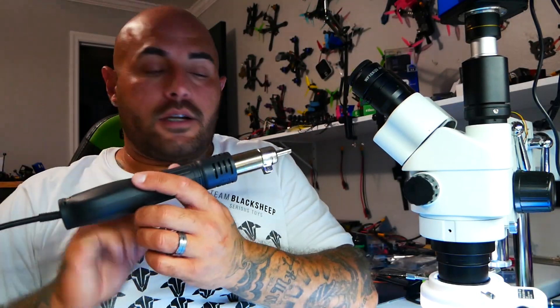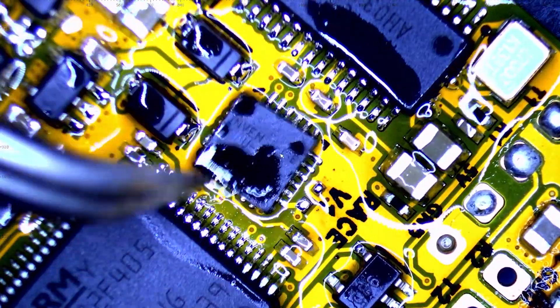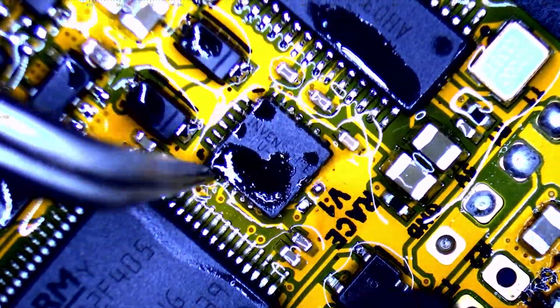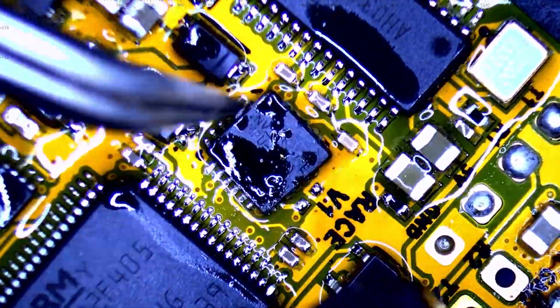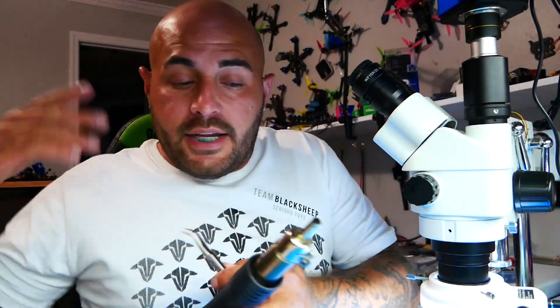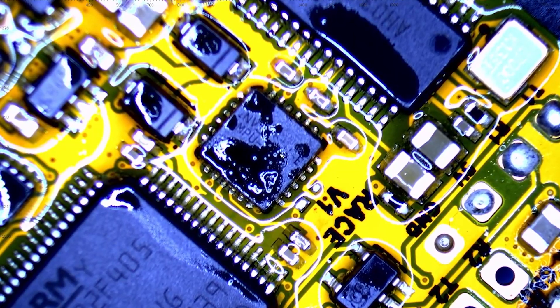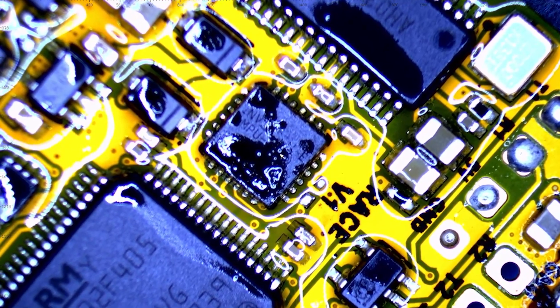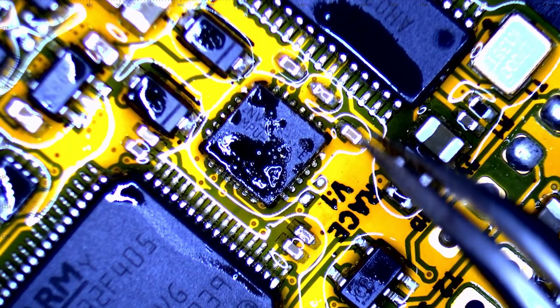And then we're going to grab our hot air gun and we're going to move back in. Holy cow. That gave me a hard time, but that is just the name of the game. It's so much fun. I just love doing this stuff, but alright. There we go. Looking good.